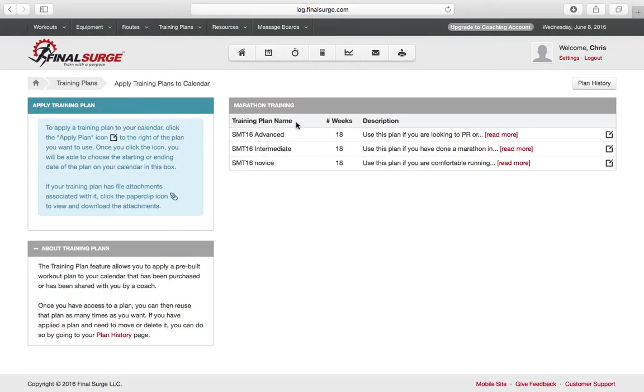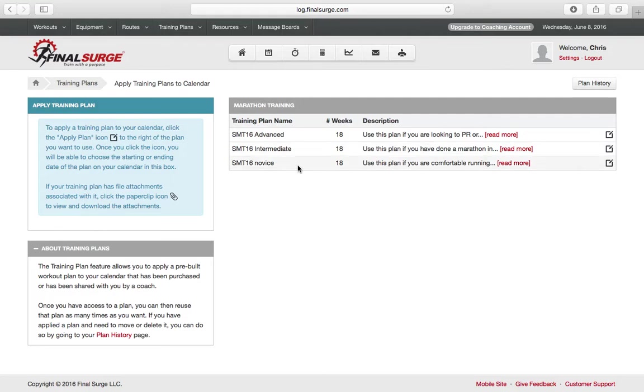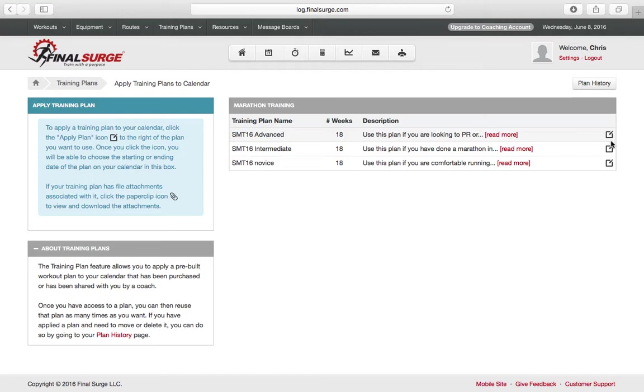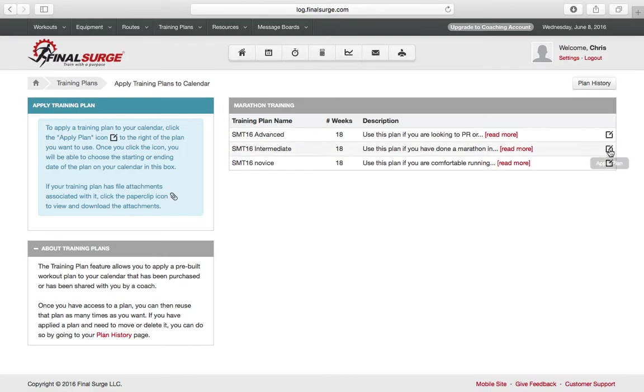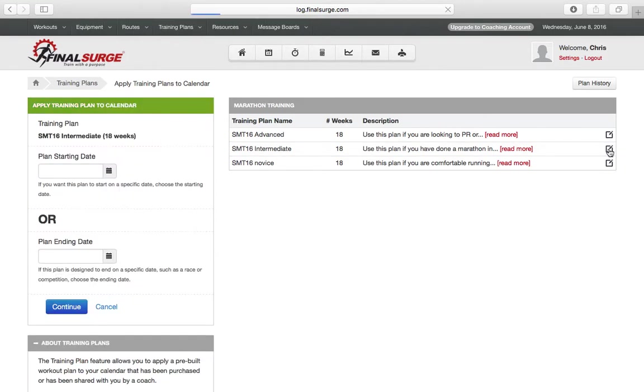From this point, you will see the three plans associated with the Summer Marathon Training – Novice, Intermediate, and Advanced. You can then apply whatever individual program you would like. So if you would like to apply the Intermediate Program, for example, click over here and Apply Plan.